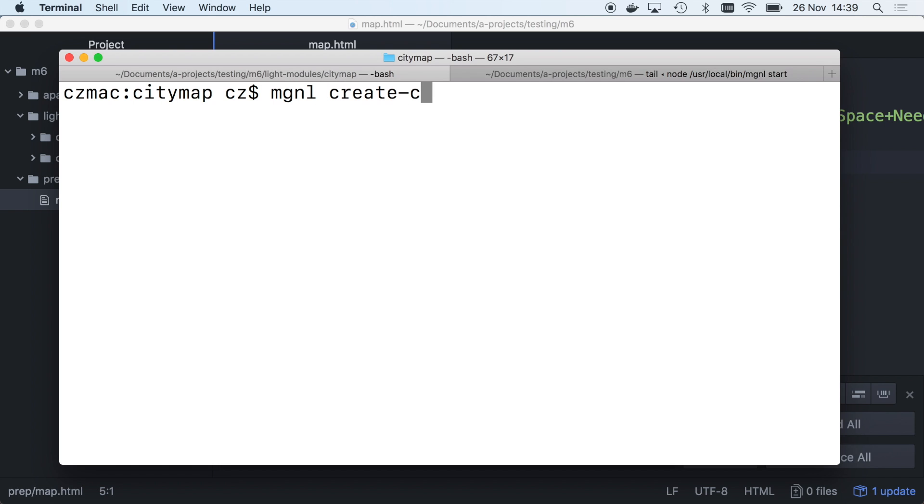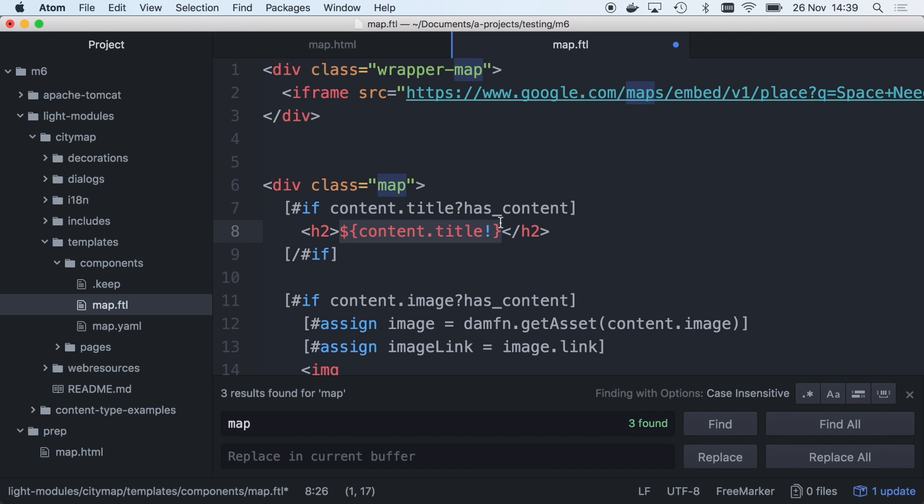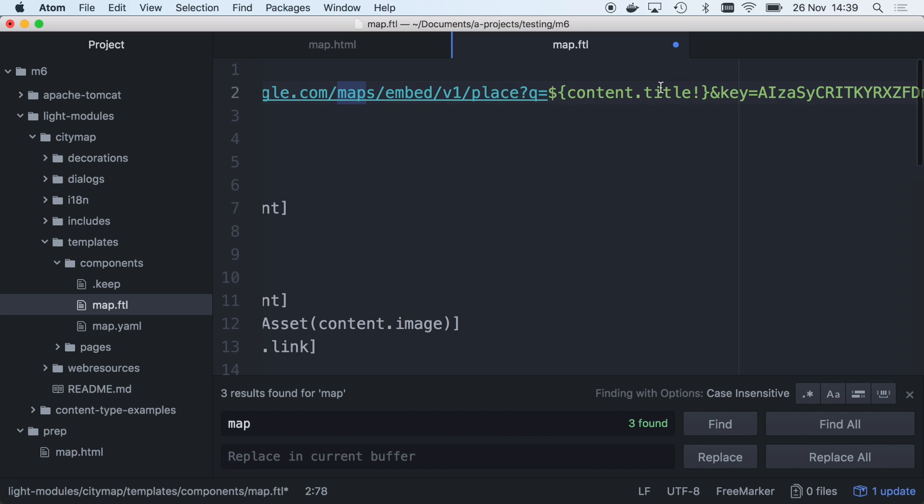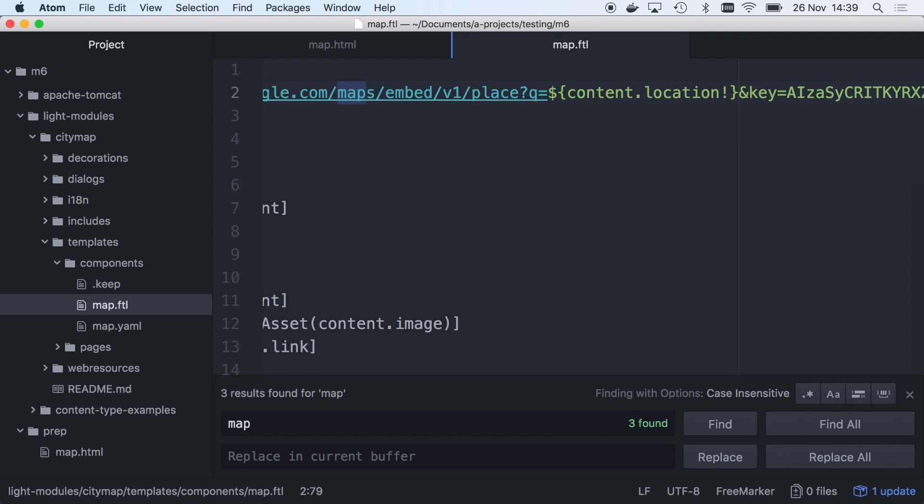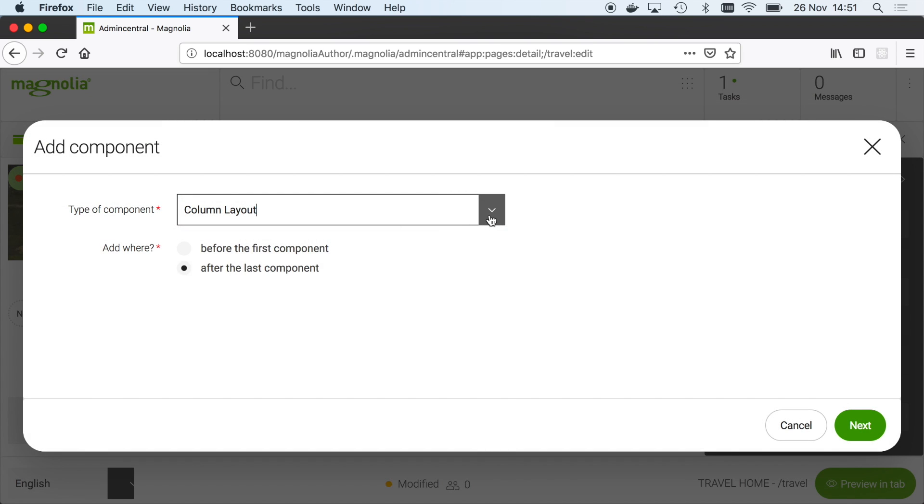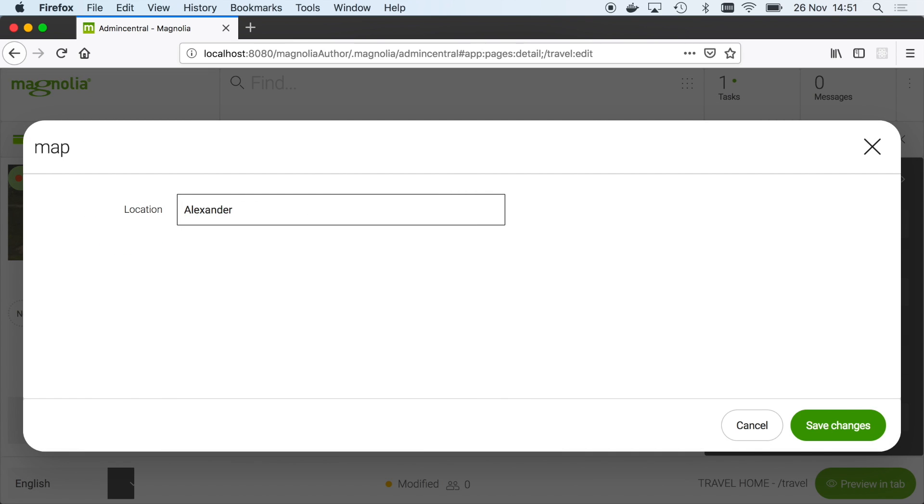Generate component and page templates quickly with the CLI and tune them with your custom markup. Now marketers and content authors can build experiences with them in Magnolia's WYSIWYG page editor.